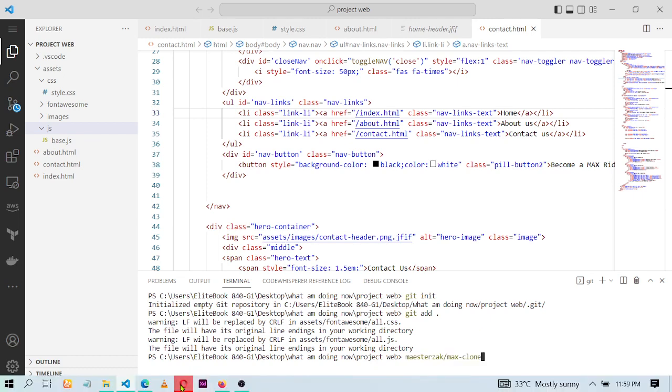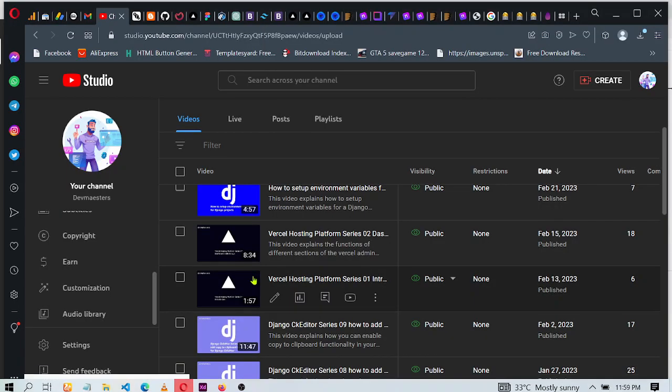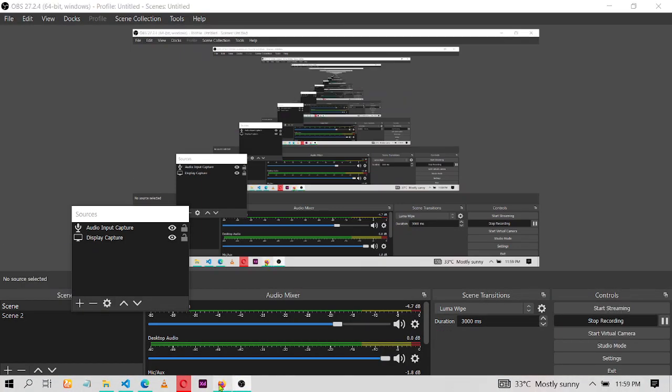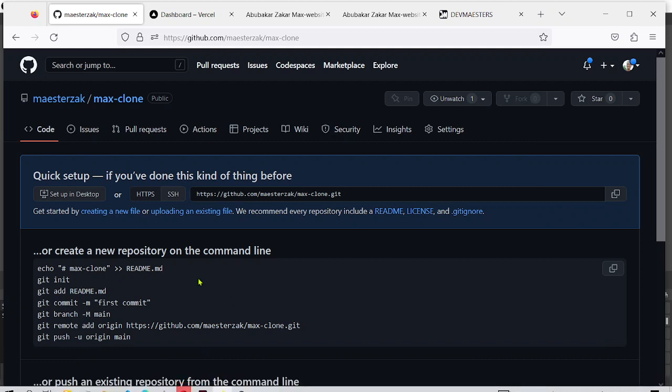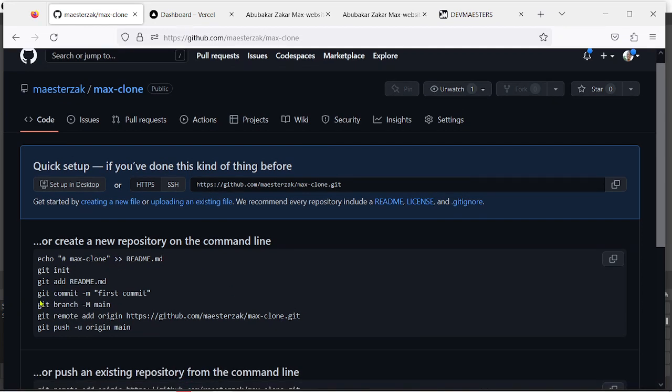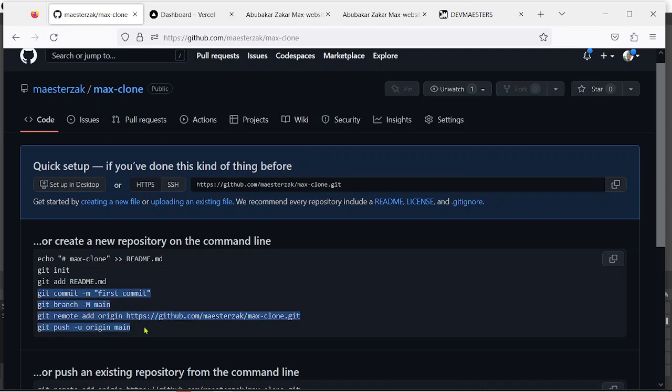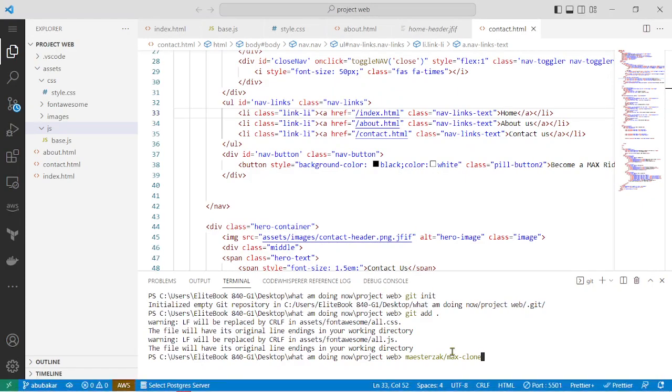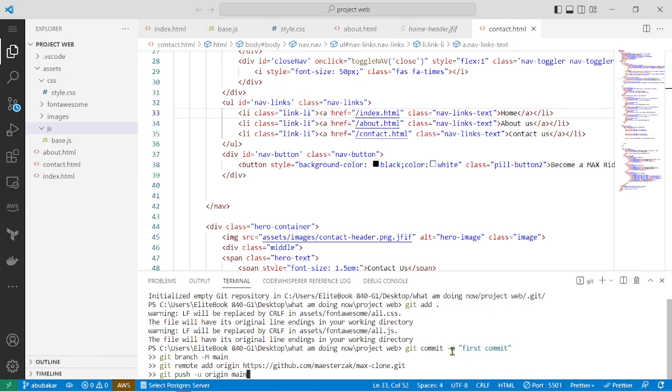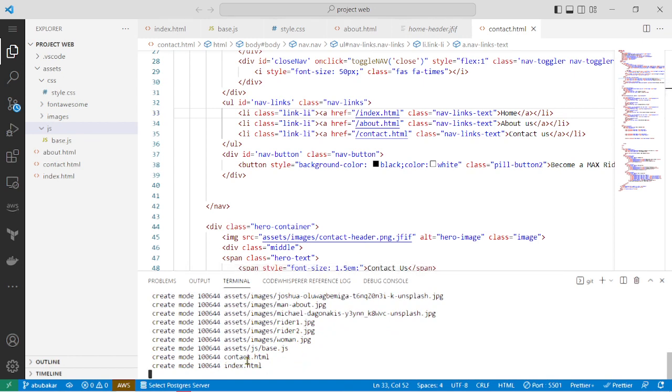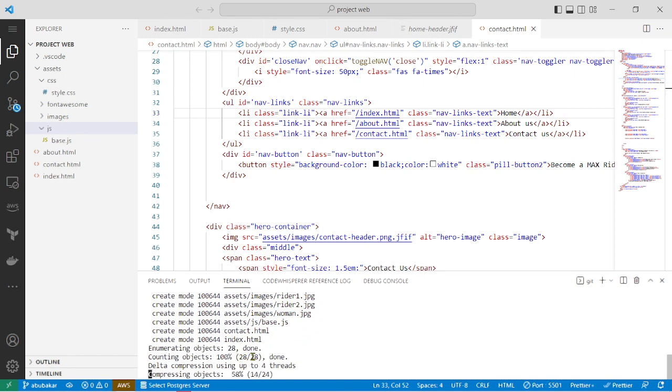Then you go back here and then you copy from this section right here, that's git commit -m then your commit message. I'll just copy this right here, come back to your terminal and paste it in. Click on enter. This is going to upload everything to your GitHub repository.